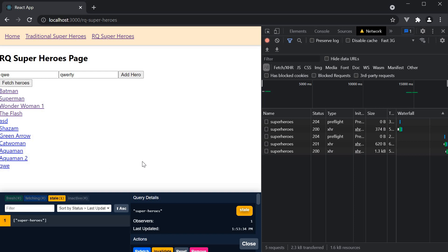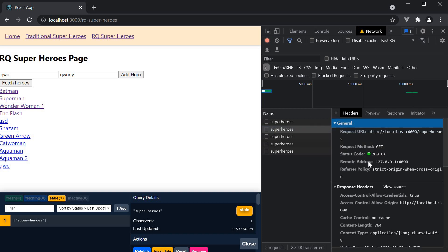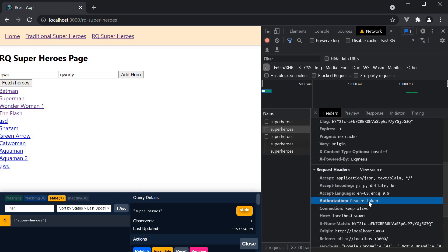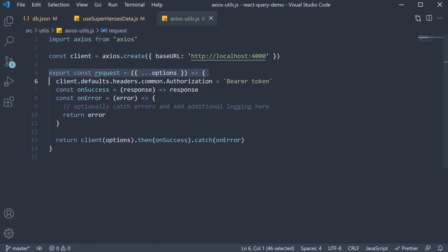But if you take a look at the network tab, every request would have the correct URL and the bearer token attached. So this is pretty much how you add an Axios interceptor and work with React Query.